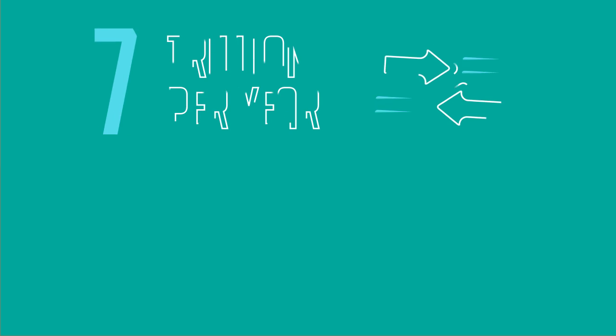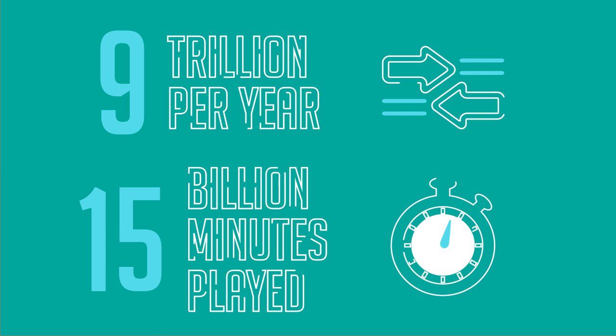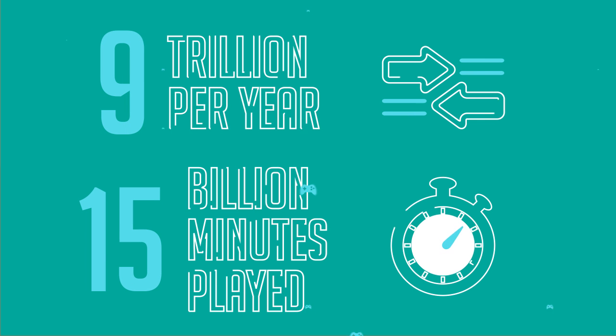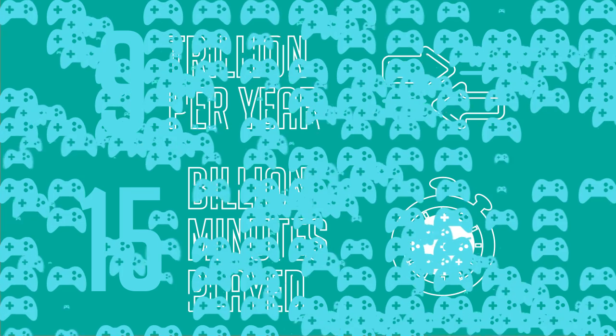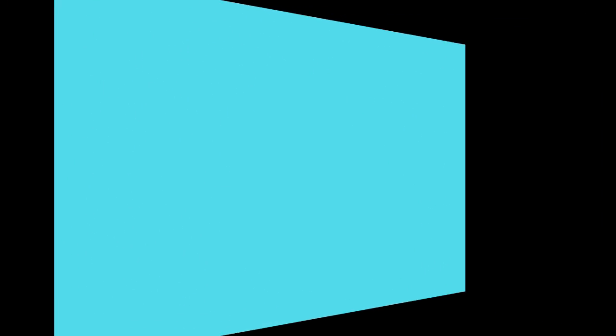With 9 trillion transactions per year and 15 billion minutes played each quarter by millions of concurrent gamers, the company depends on a top performance online platform.